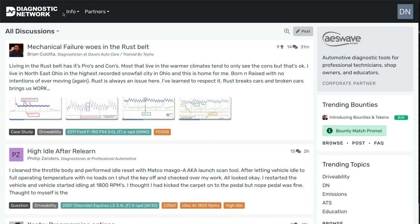Okay, we've added a few options recently to Diagnostic Network, and when you're logged in, you will typically see at the top left here, all discussions.